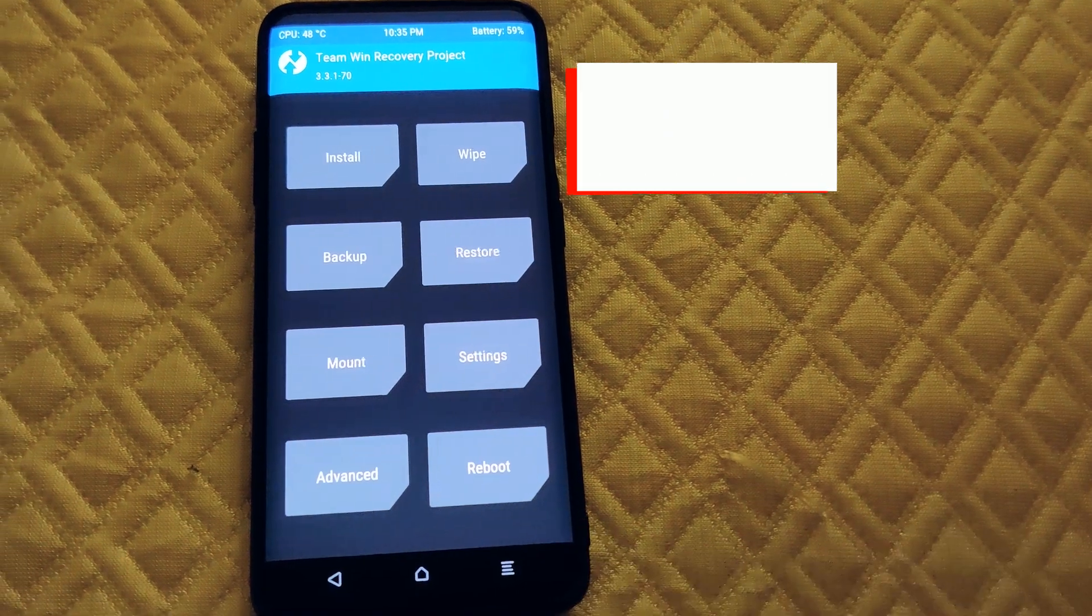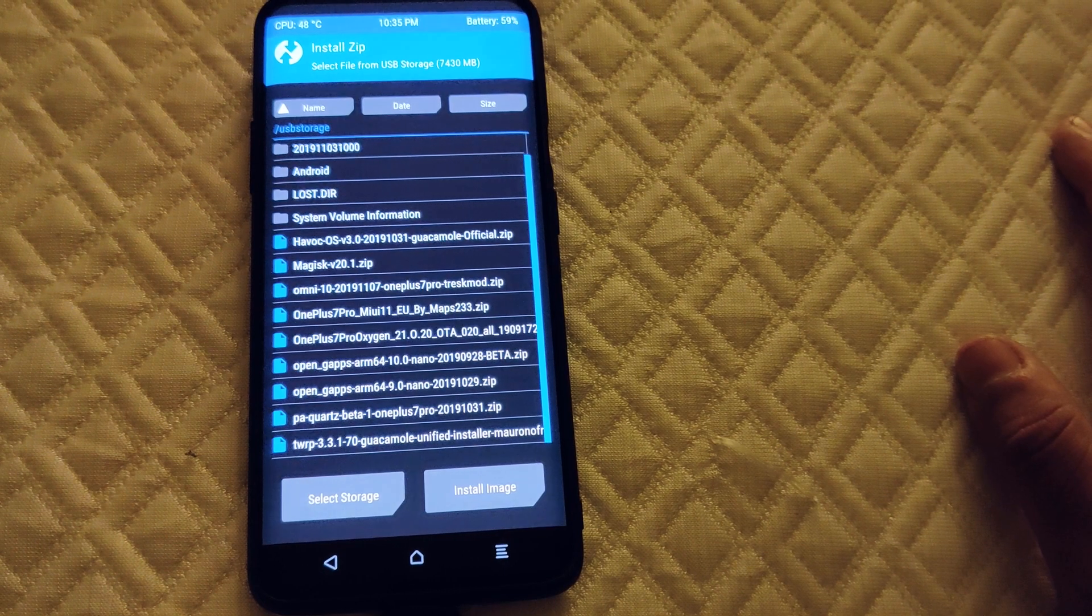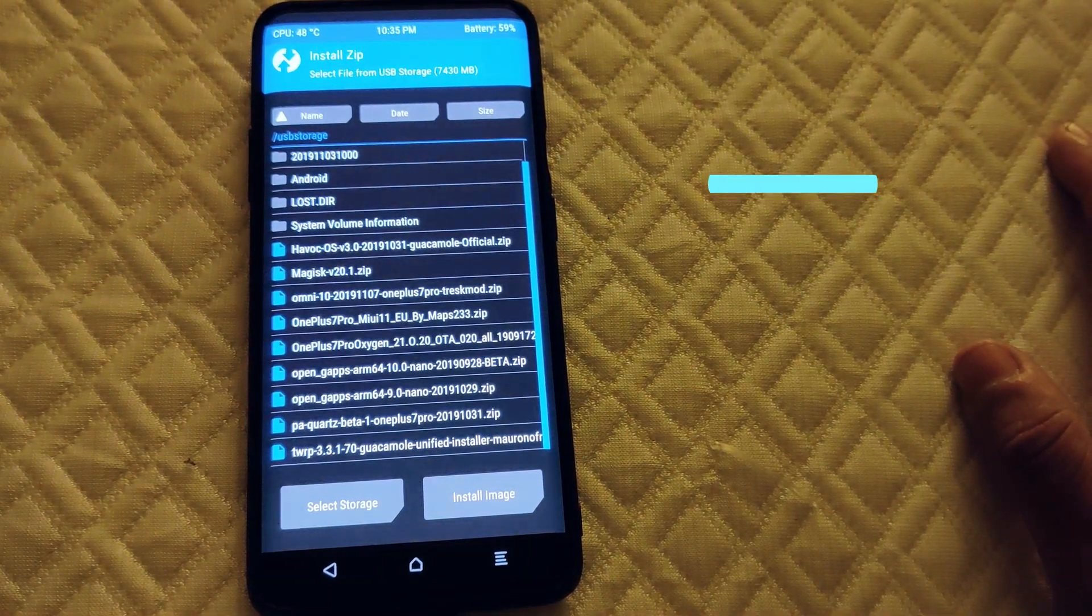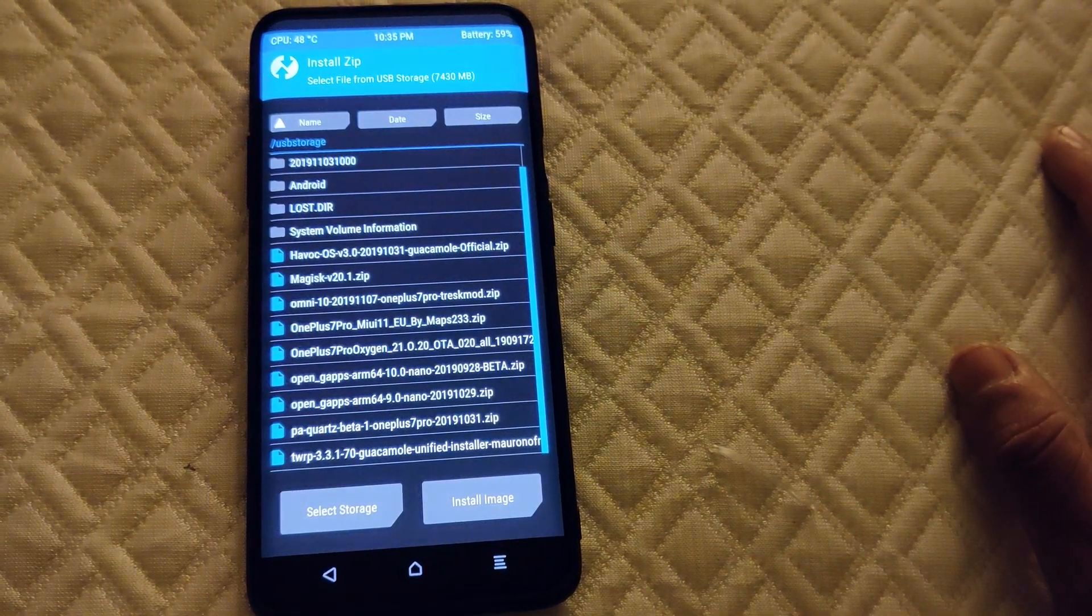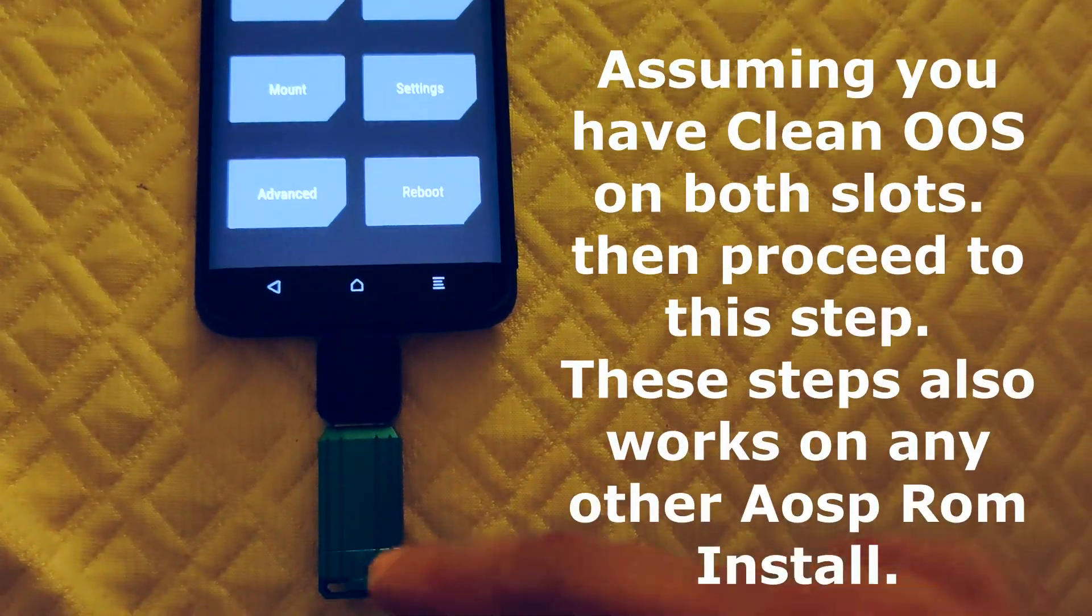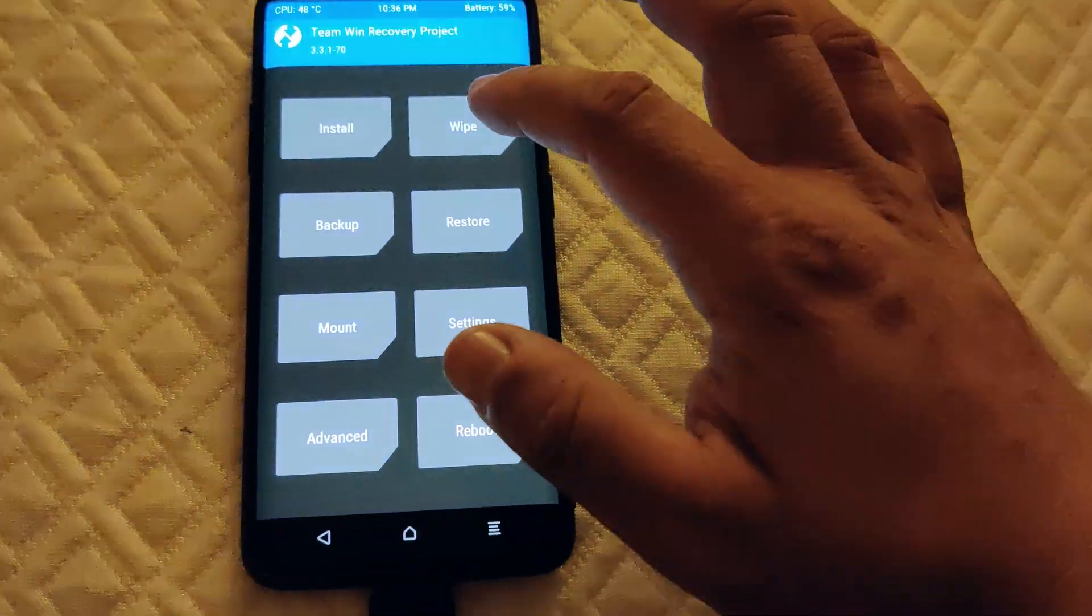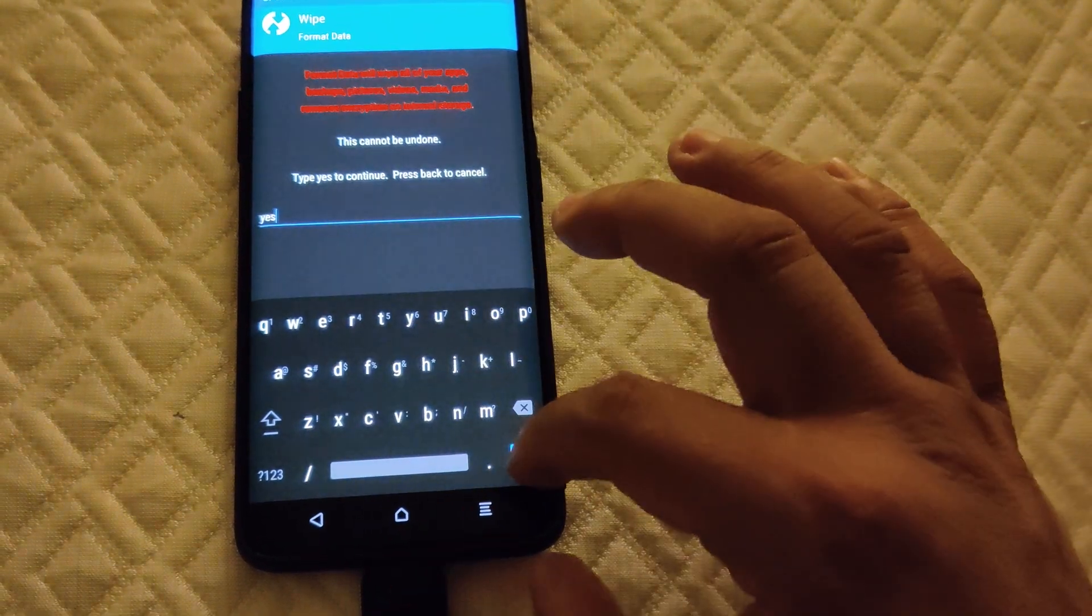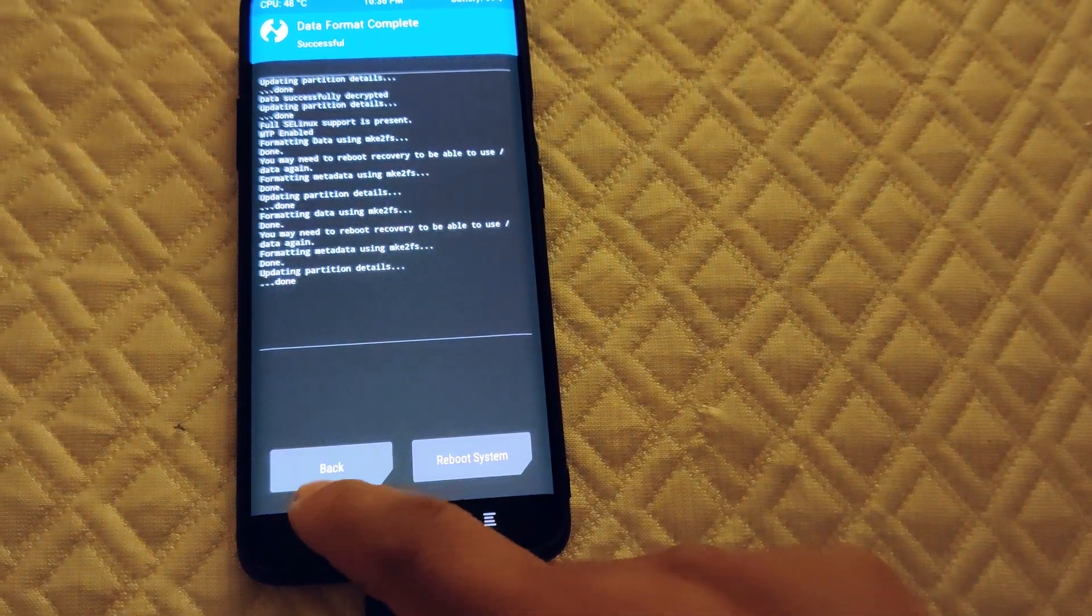What's going on guys, Big Time On 10 here. Today I want to show you how to install the Omni 10 Tresk mod ROM, this is a November 7 update. I already have my trusty USB as you can see. What I usually do is format the data first, type yes, then go back.